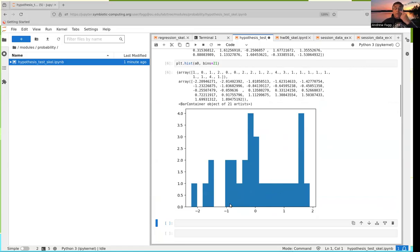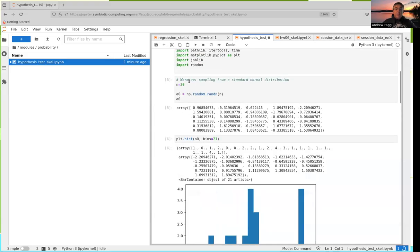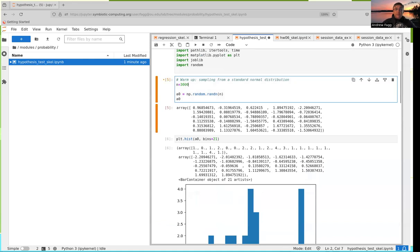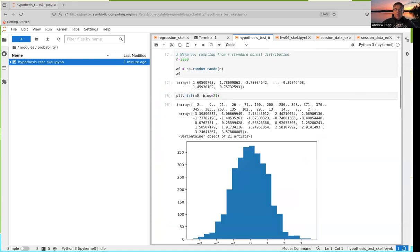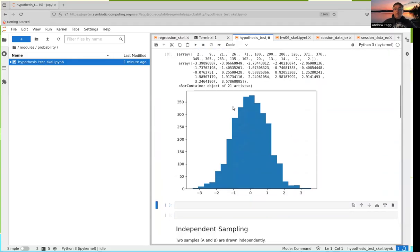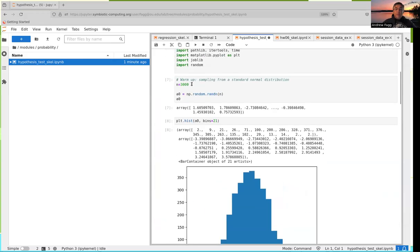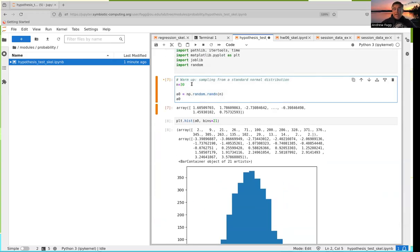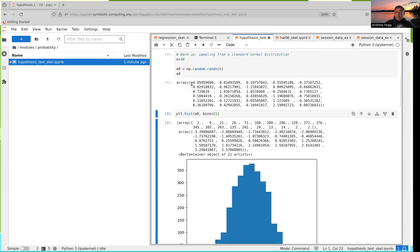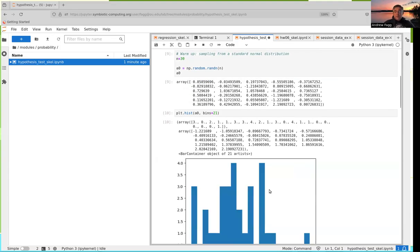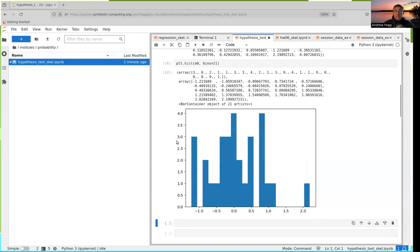Looking at the histogram with 30 samples, you really have to squint to convince yourself we have a normal distribution. If we upped the number of samples by two orders of magnitude, it starts to look a lot more like what we're used to seeing with a standard normal distribution. But since we tend to work in the 20-to-30 range for a lot of what we do in machine learning — like 20-fold cross-validation — we'll stick with 30 for now.